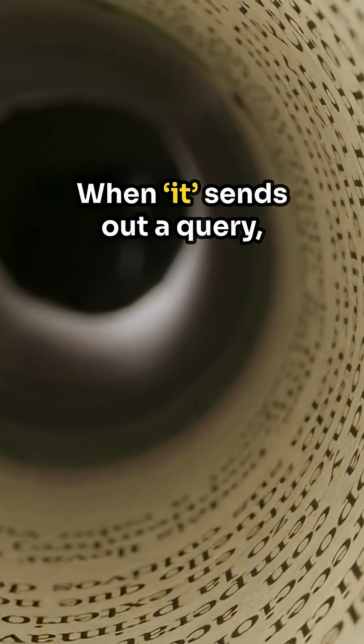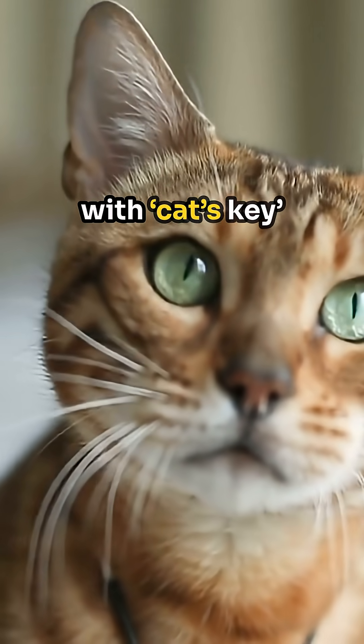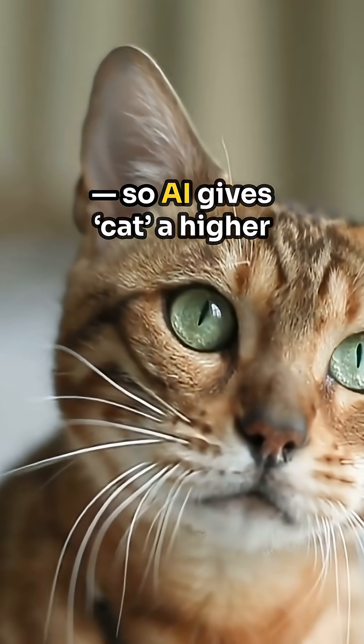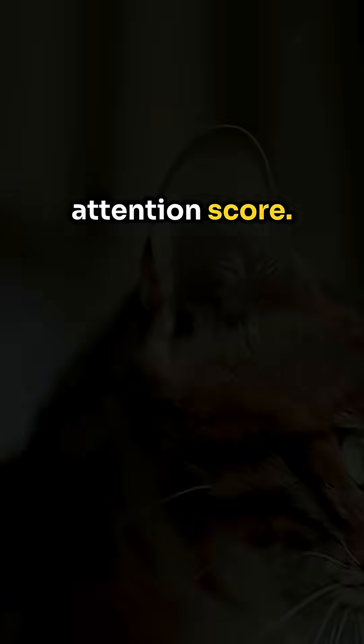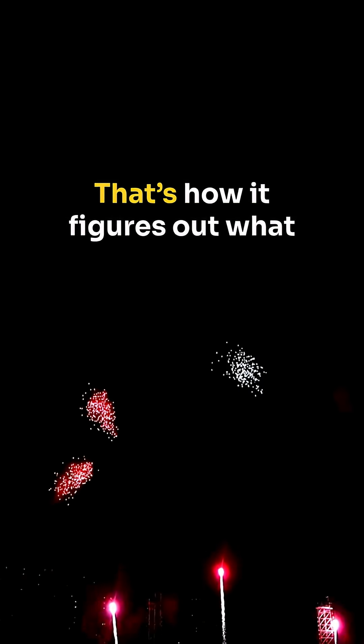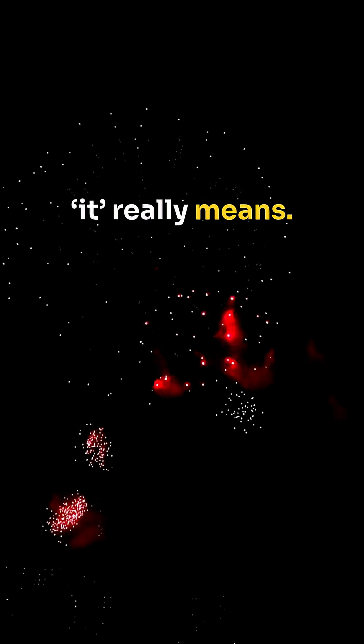When it sends out a query, it matches strongest with cat's key. So AI gives cat a higher attention score. Boom! That's how it figures out what it really means.